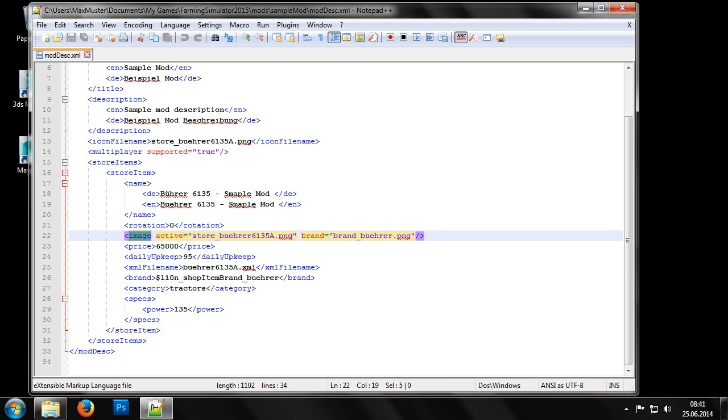Now comes a further entry for the picture, in this case two. The first is for the machine itself and the other for the brand logo of the manufacturer of the machine. As with the previous image icon file name, these images should be saved in DDS format with no mipmaps.